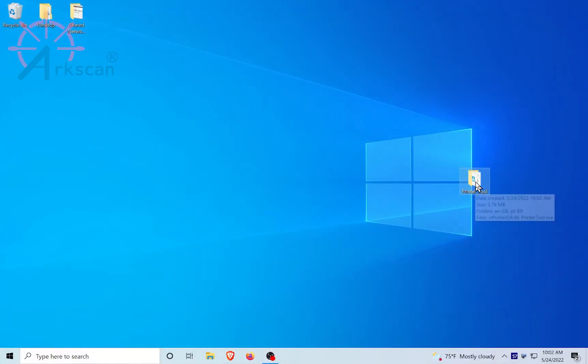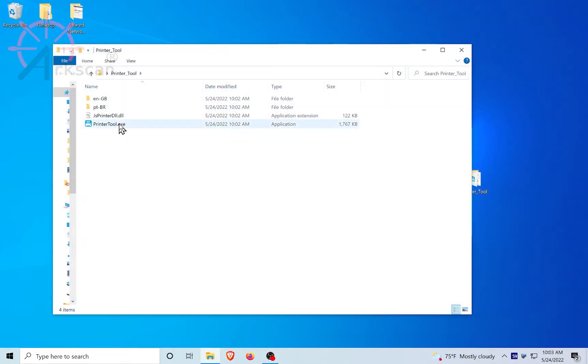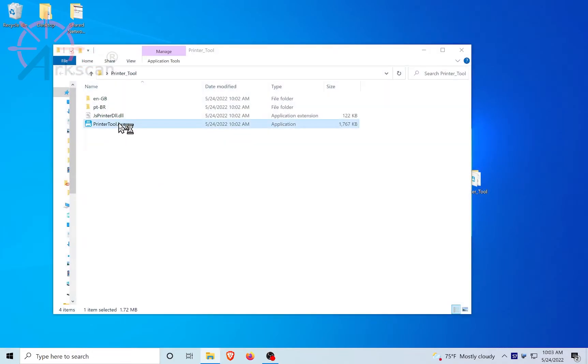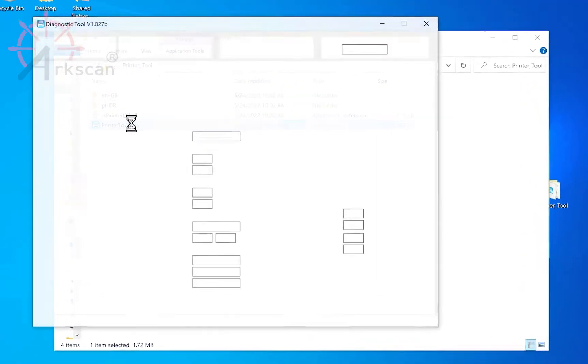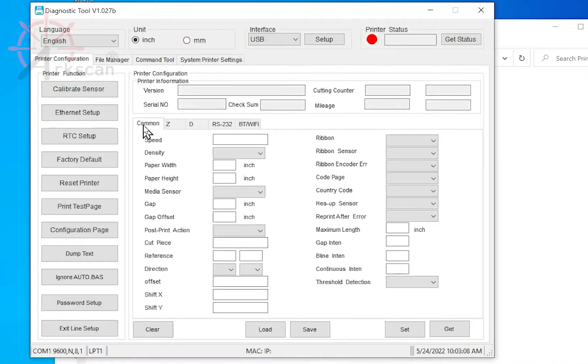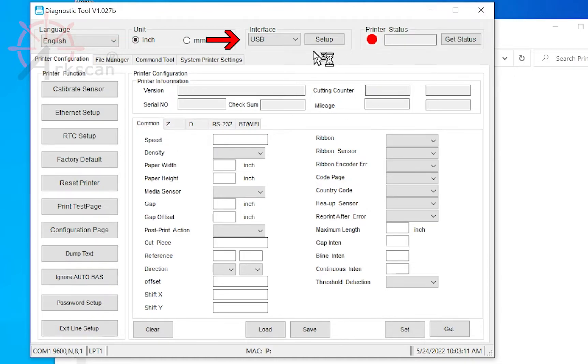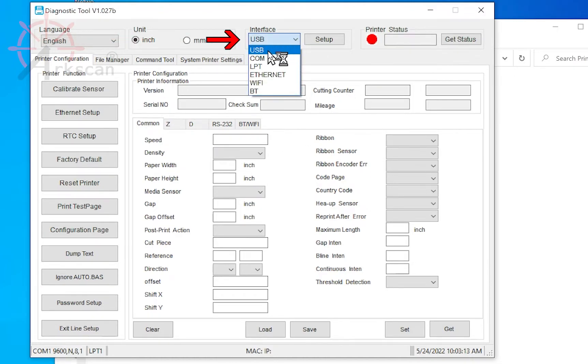Double-click to open the printer's tool folder. Now, double-click on the printer tool.exe file. Under the interface drop-down, make sure USB is chosen.